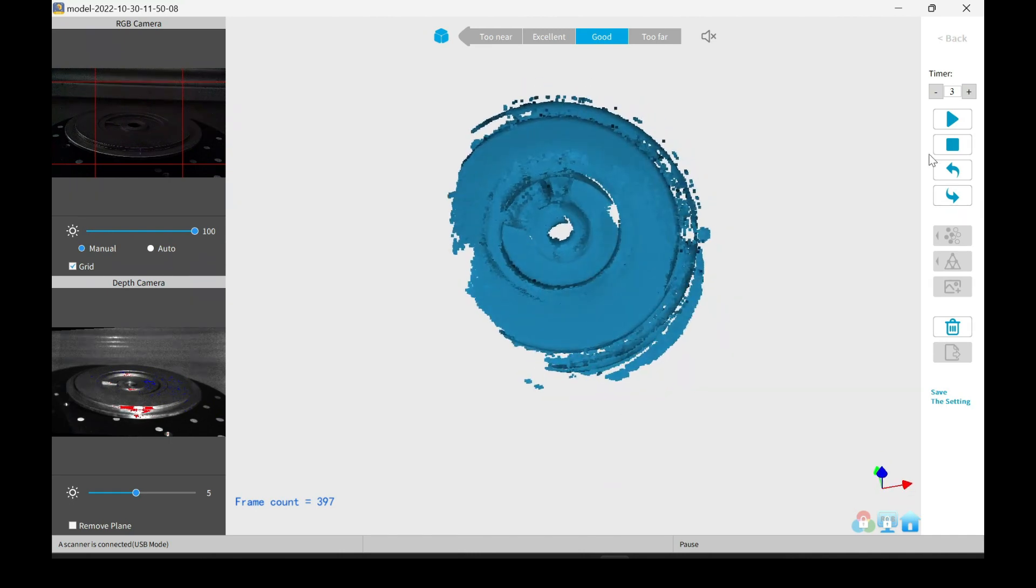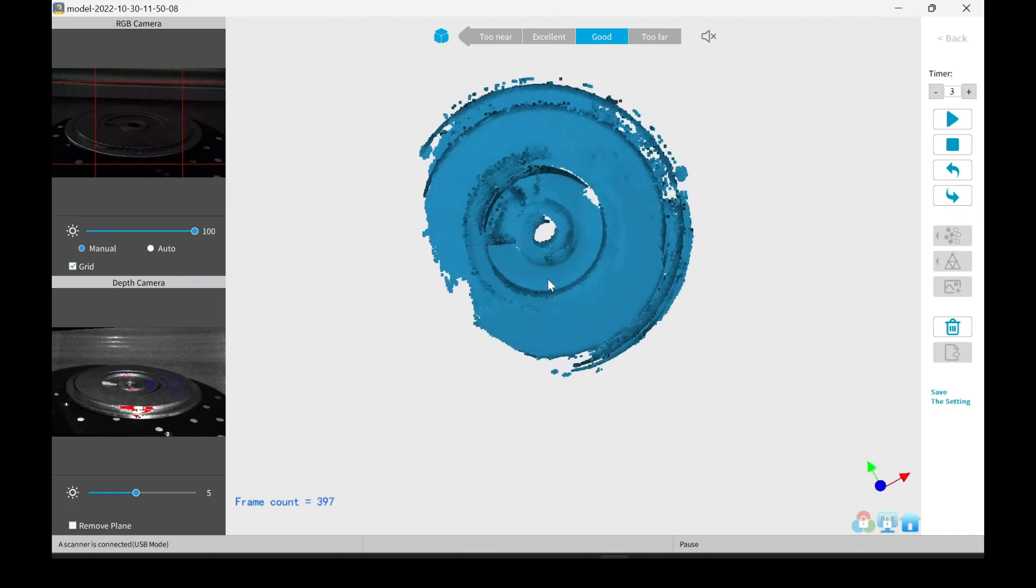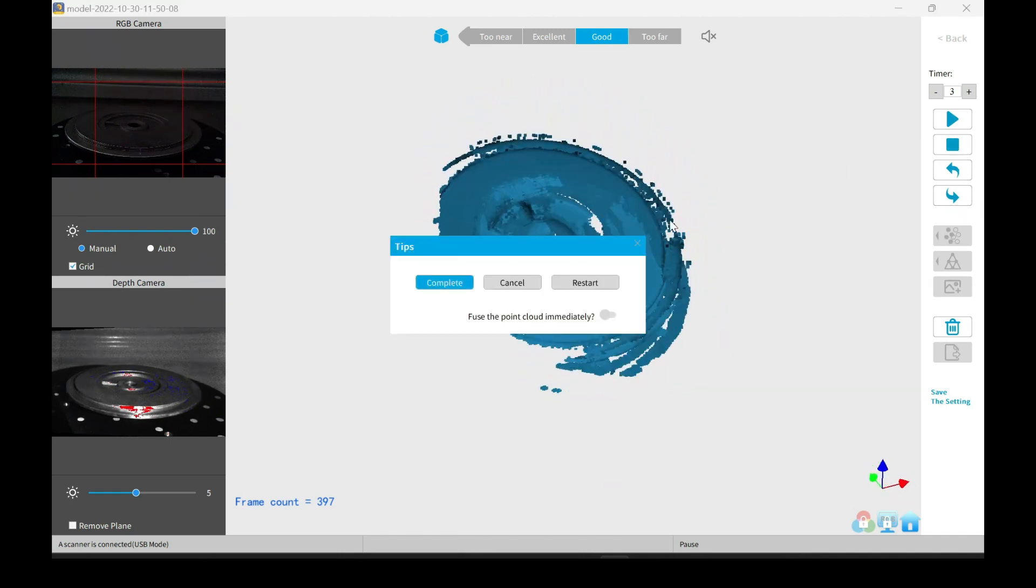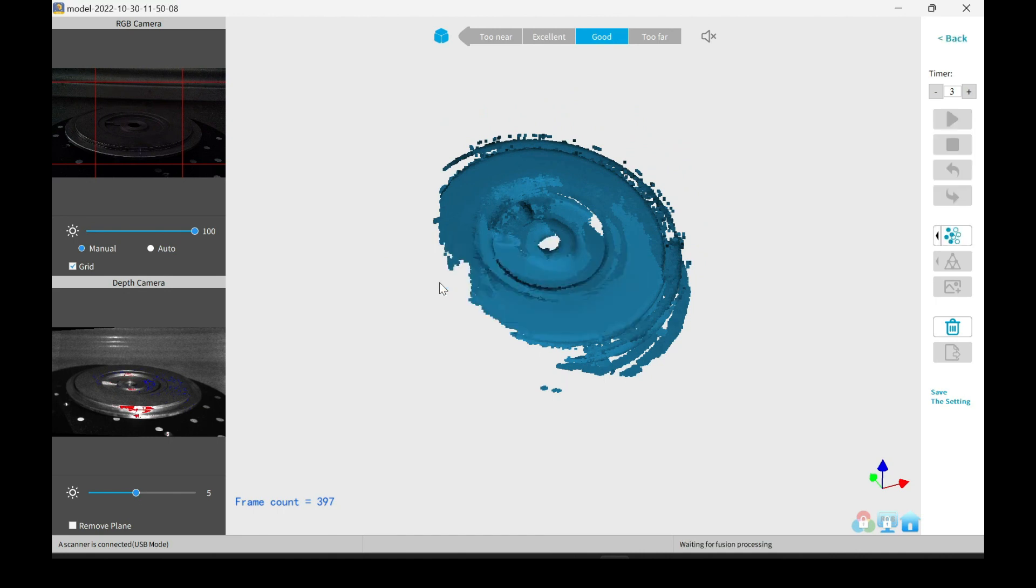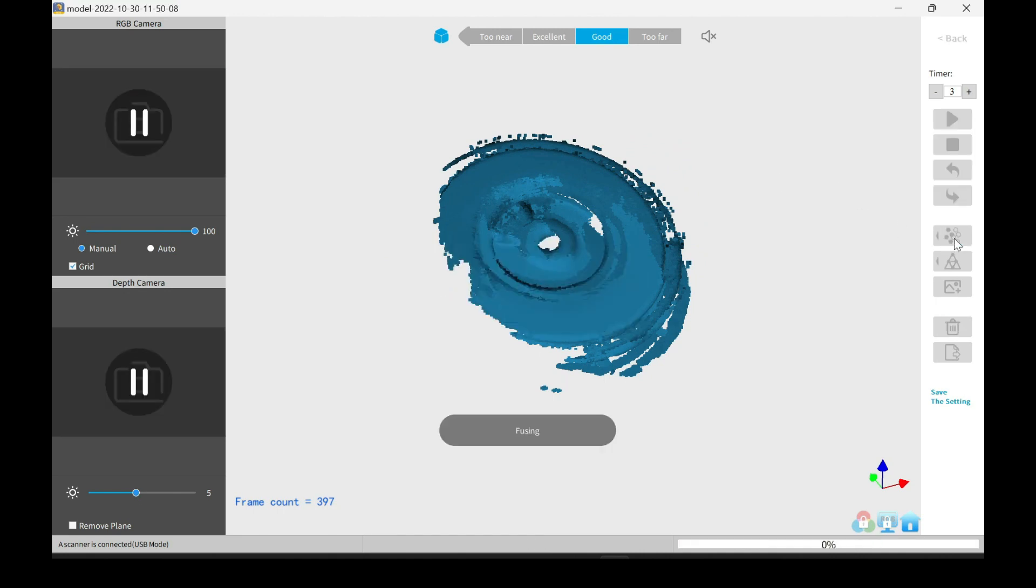As you can see, it looks like a mess. It didn't really capture as it should have. I will go ahead and fuse the point cloud. A lot of times when you fuse it, the points will group together and it will come out looking a lot better.